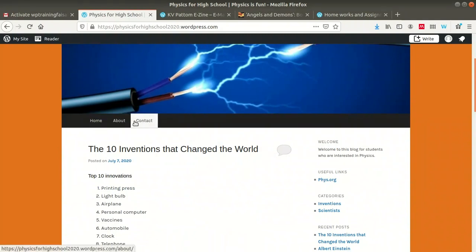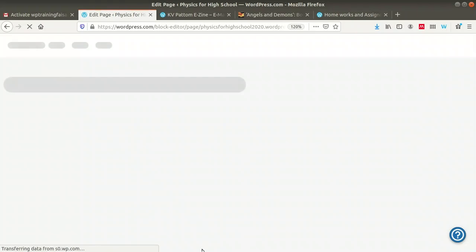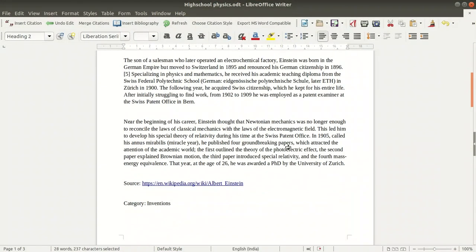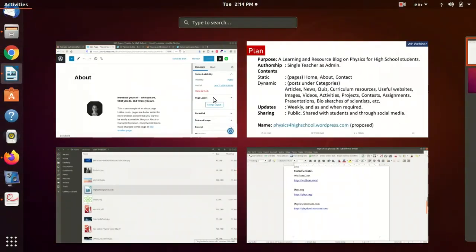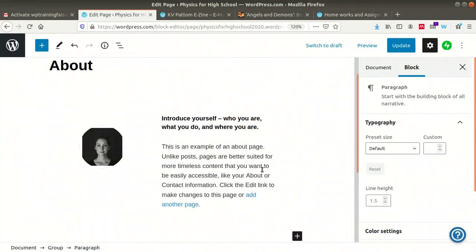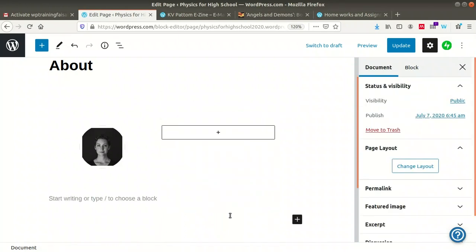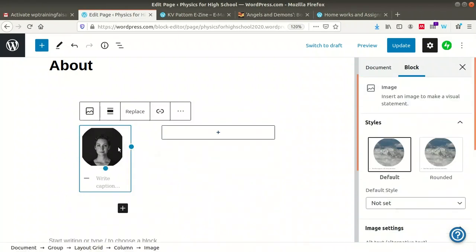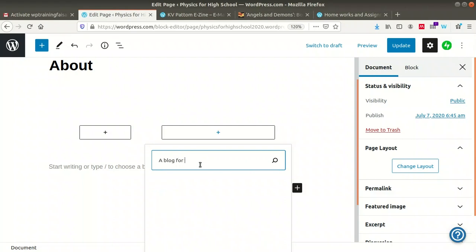In the case of pages, three pages are already there. If you want to change the content of a page, go to that page and use the edit option. For example, editing the About page: you can add content such as a description for students who want to learn physics, change the content, or delete it. You can also change the document settings, add a featured image, and then update. The About page will then be updated.